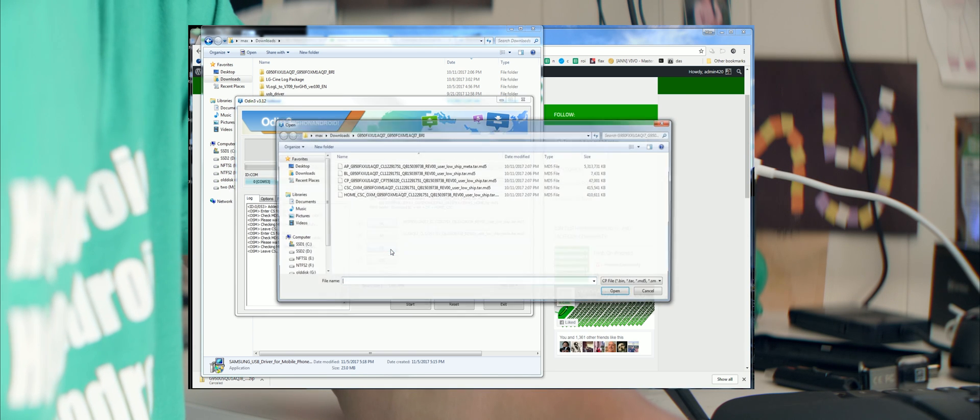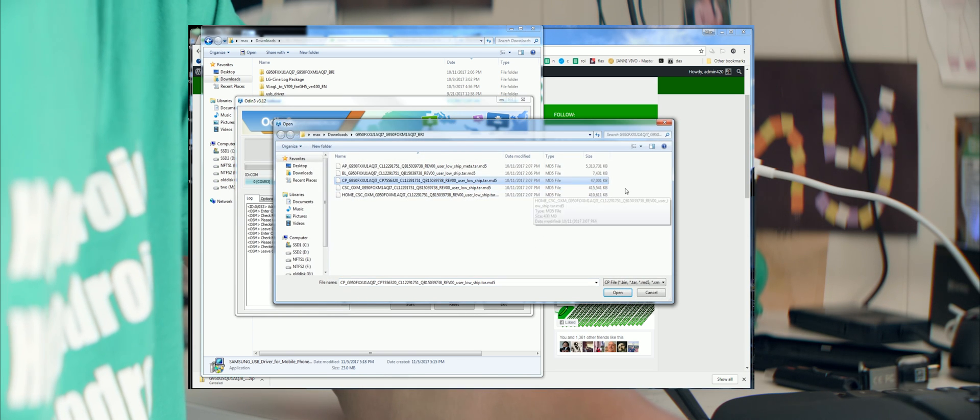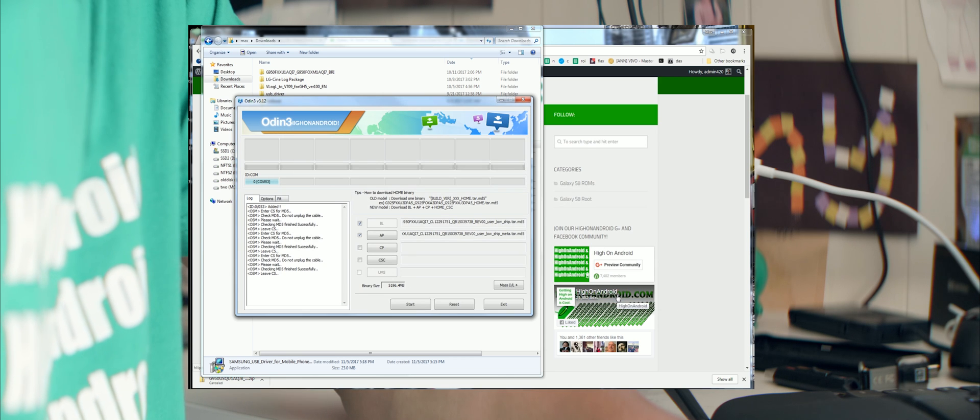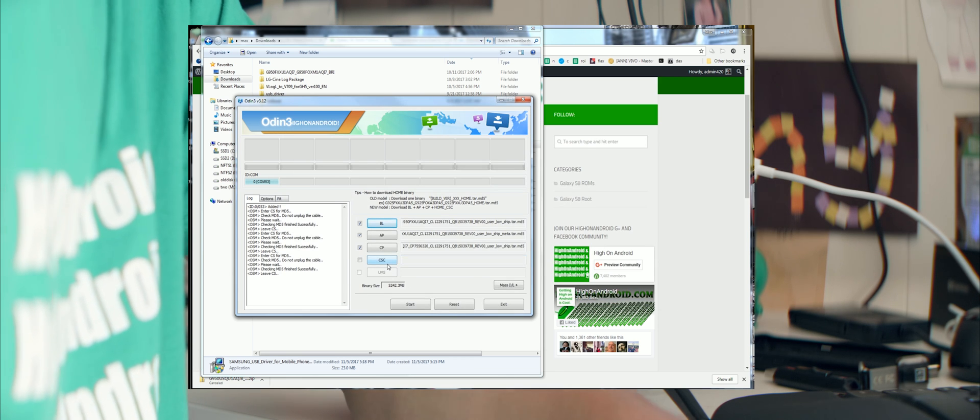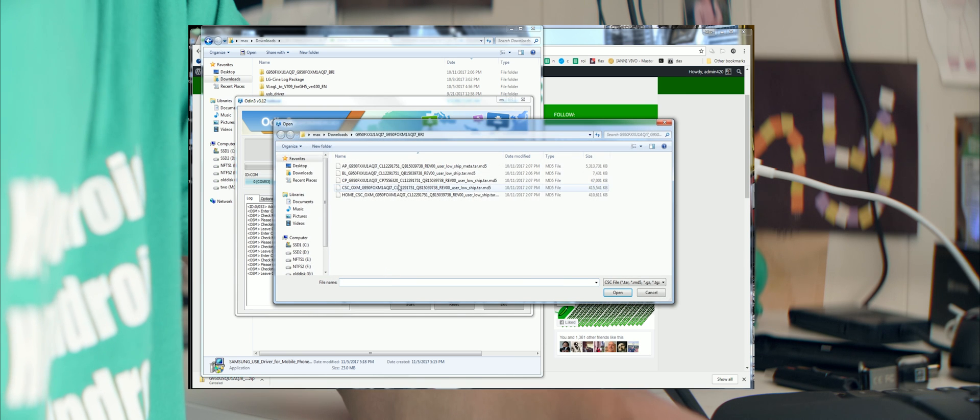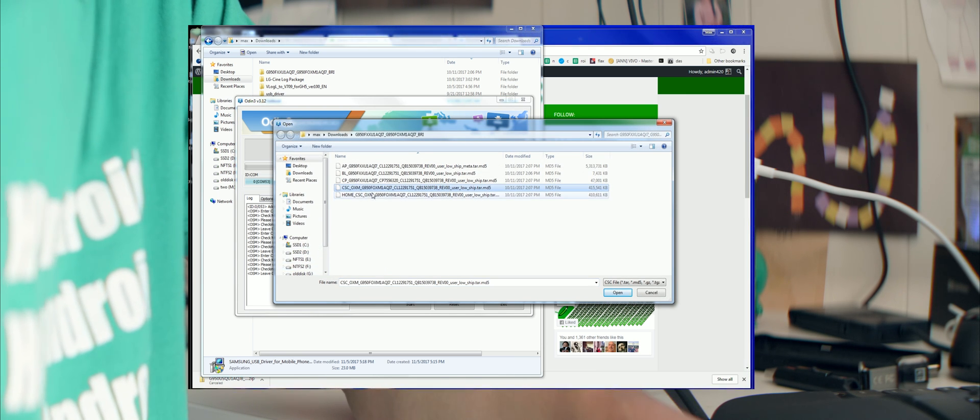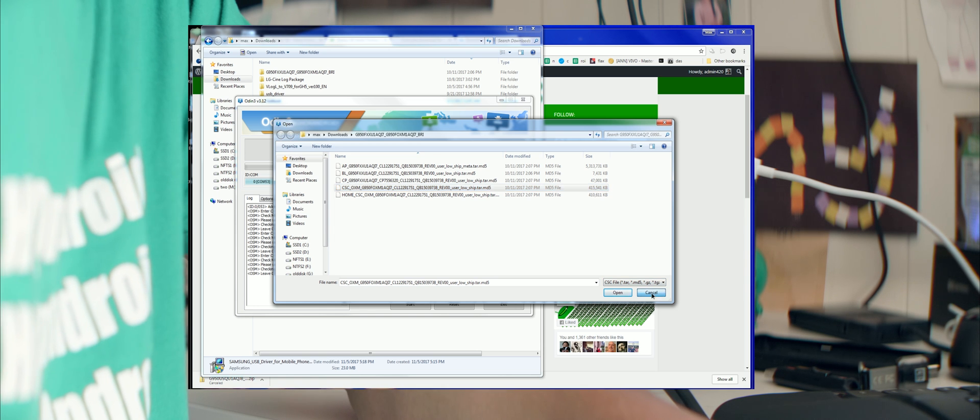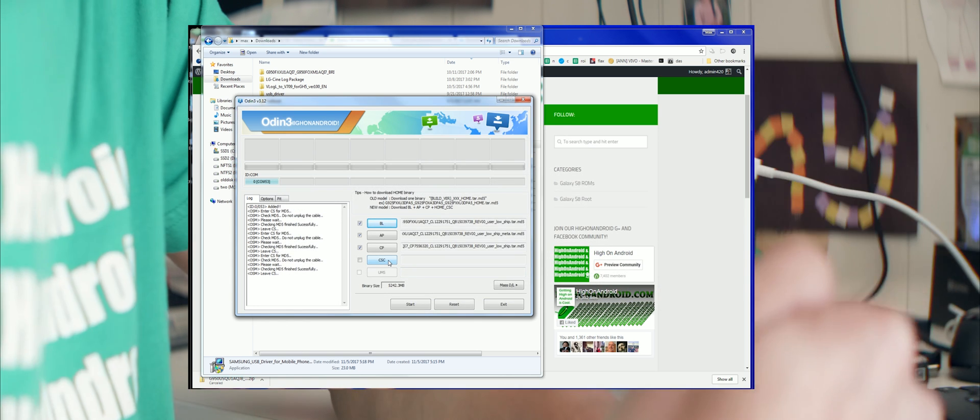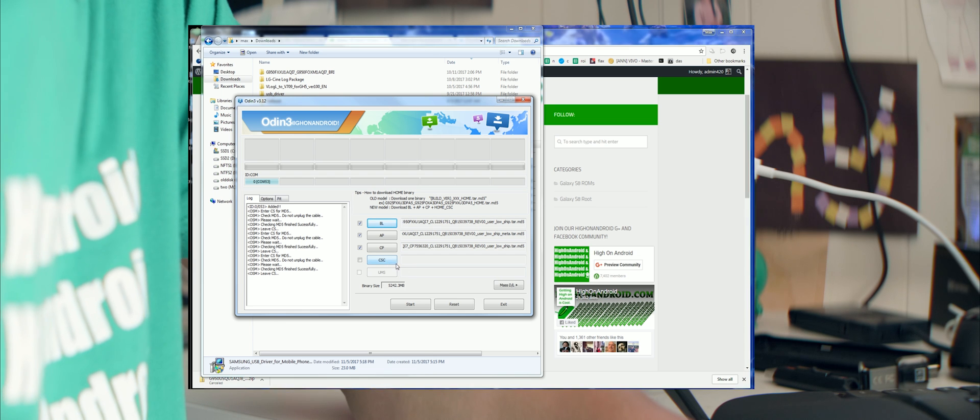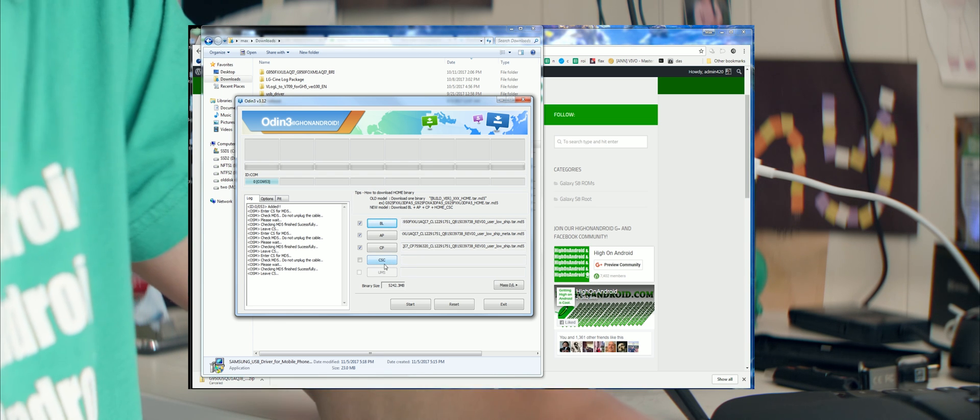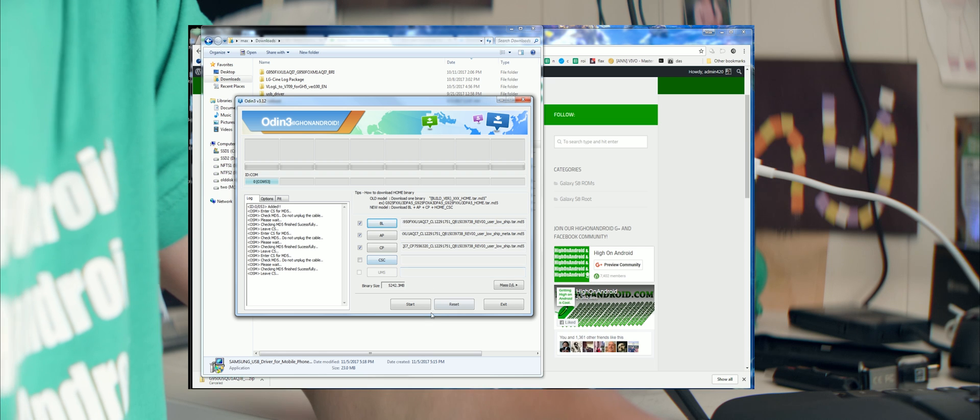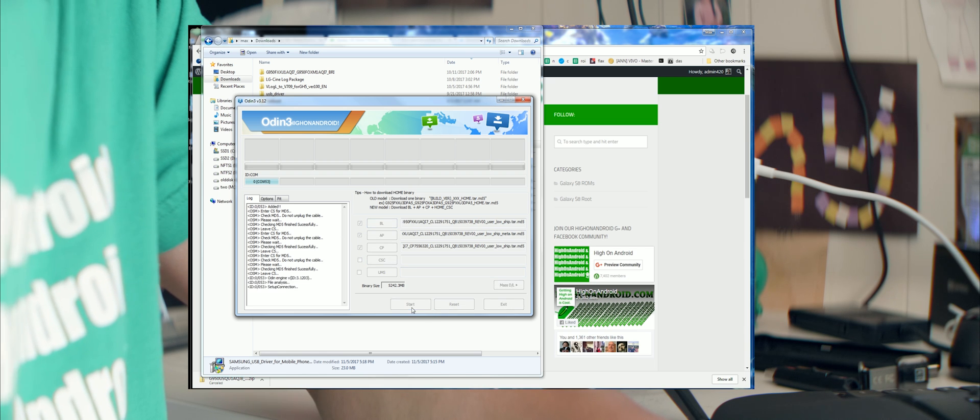Once that's done, go ahead and choose CP and you choose the file beginning in CP. I don't usually bother with CSC. You don't have to really bother, but you can go into CSC here. But I don't actually recommend using it because a lot of times your CSC shouldn't change. So I don't actually recommend messing with this. Just mess with these three and you should be good to go. When that's all done, simply hit start.